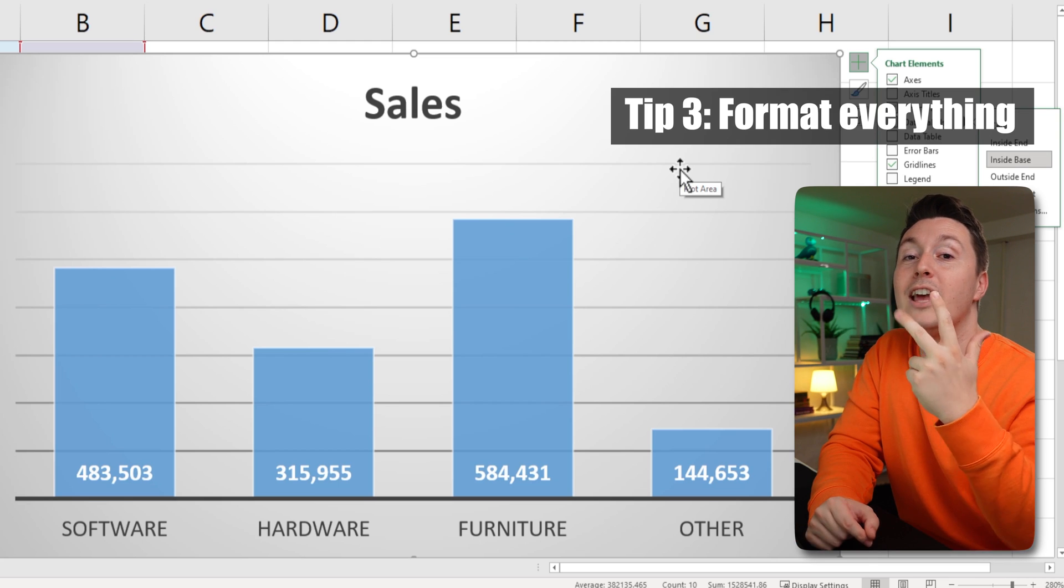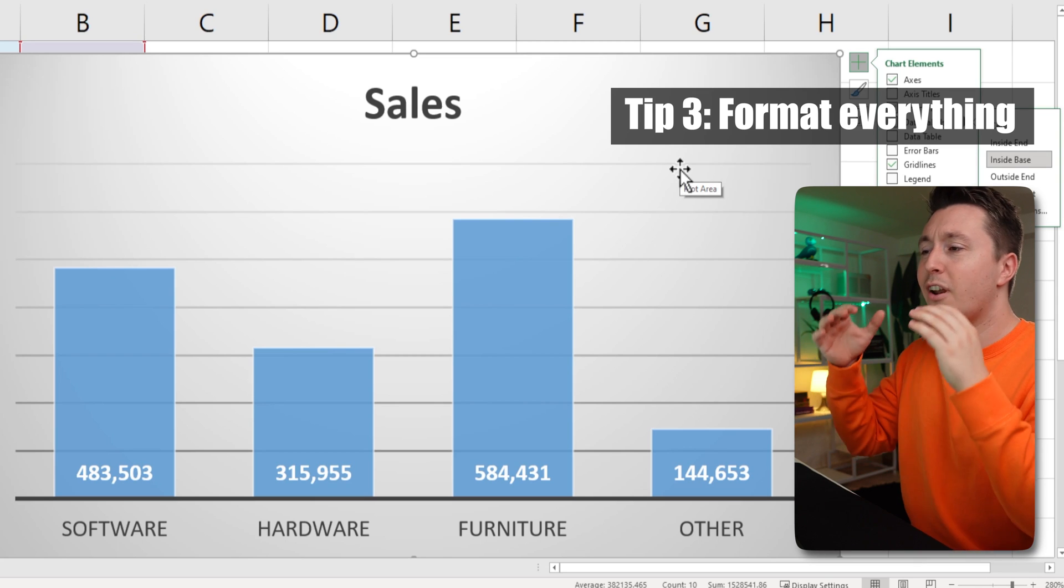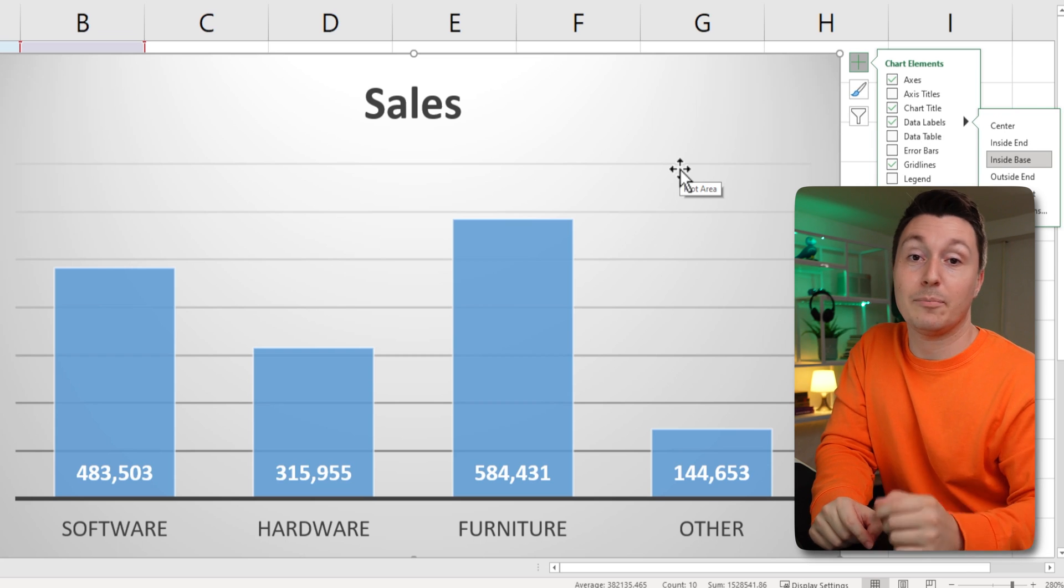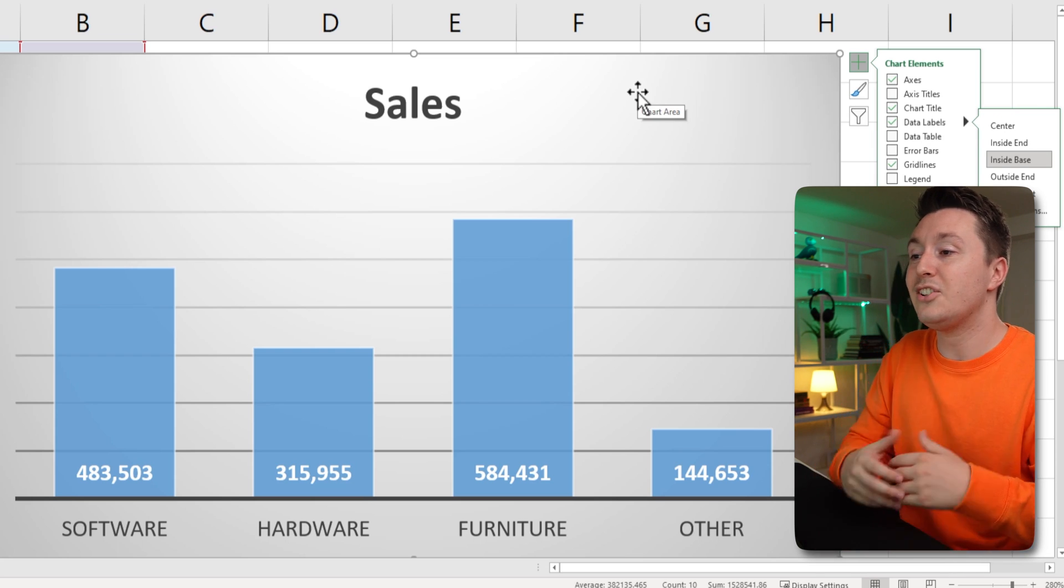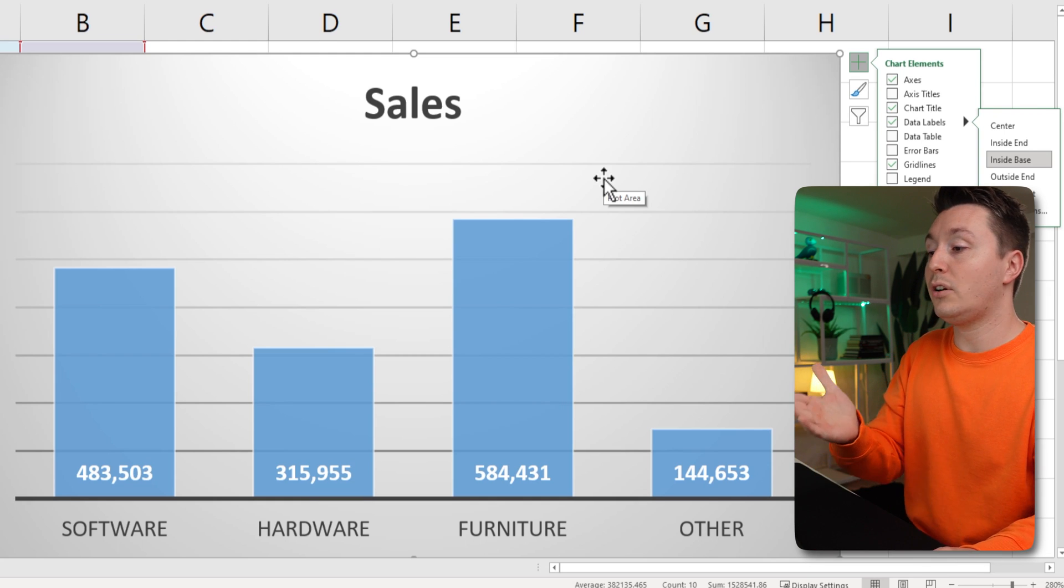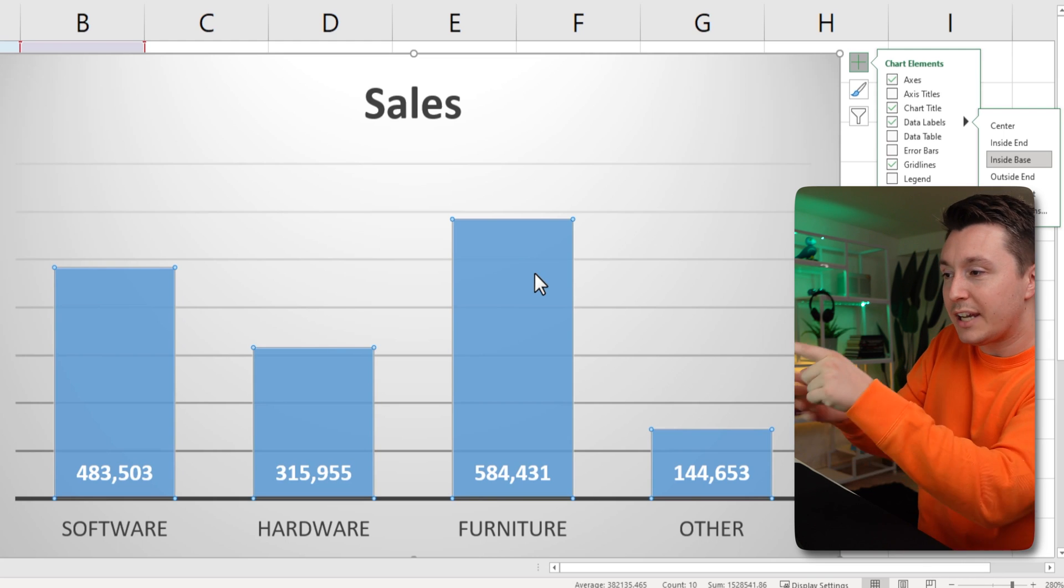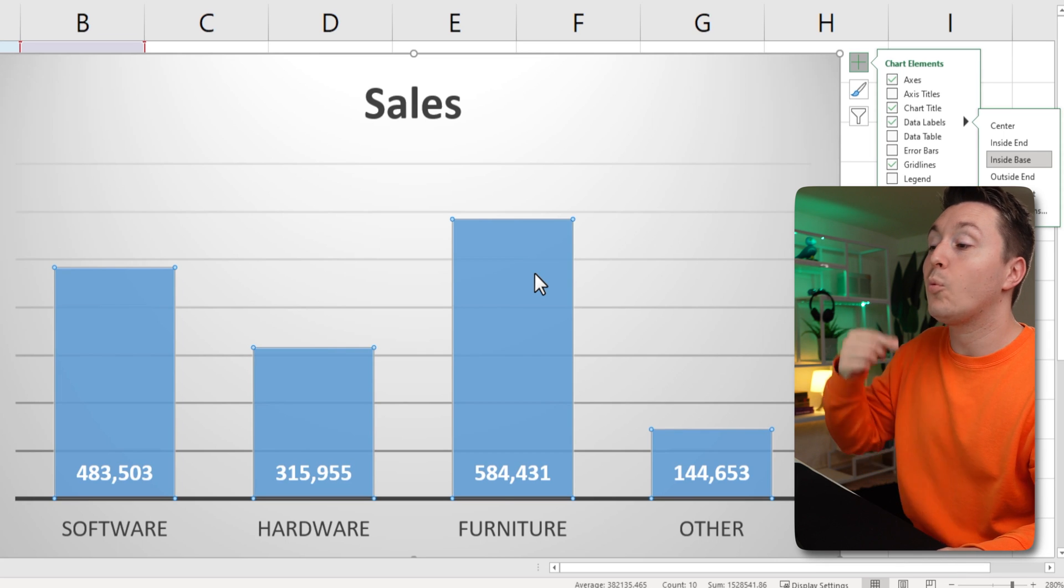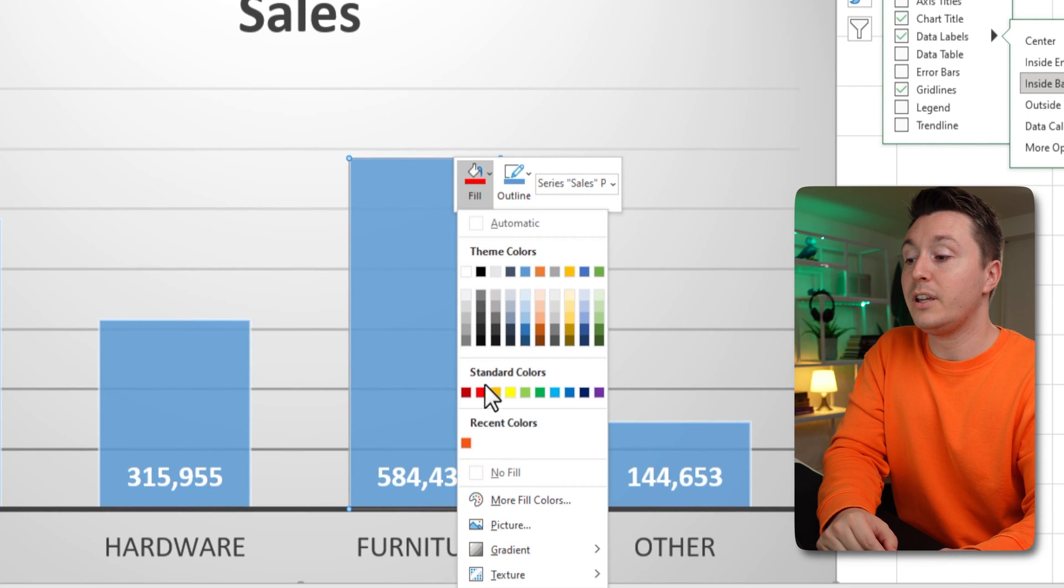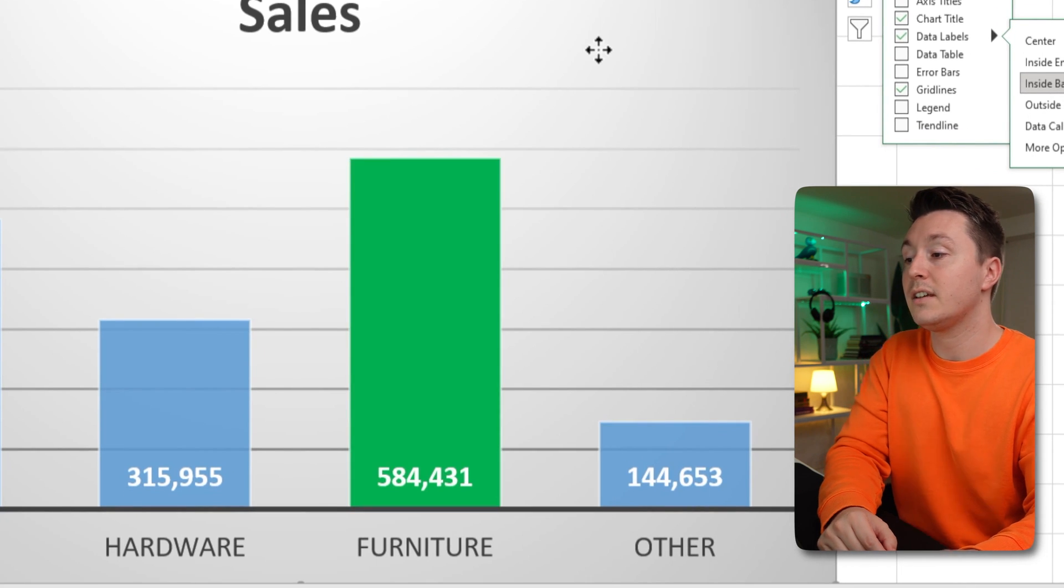Tip number three to getting an awesome bar chart is to understand that you can format and remove and edit everything in any chart in Excel, but also in this column bar chart. To do that, just right click and you can right click anything. If you want to change the color of any of these bars, just click it and click it again because you can actually see that all the bars are selected now. So if you left click it one more time, only that bar is selected. Right click it, hit the fill button here and choose whatever color you want like this. Pretty cool, huh?